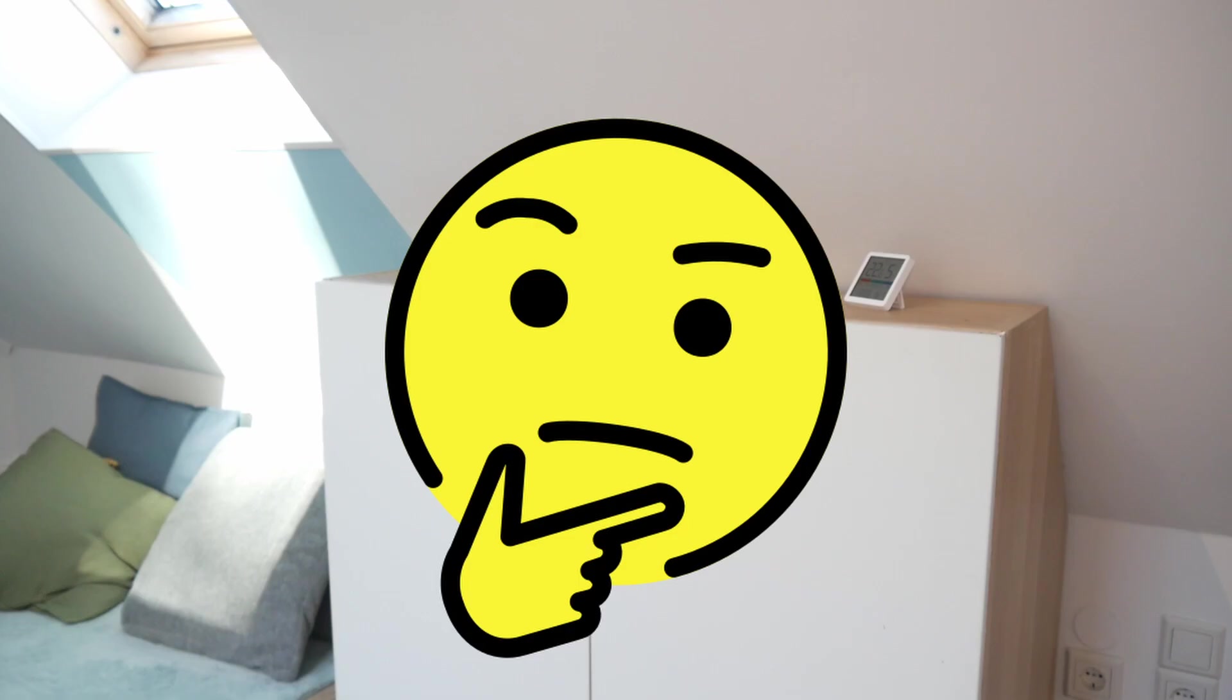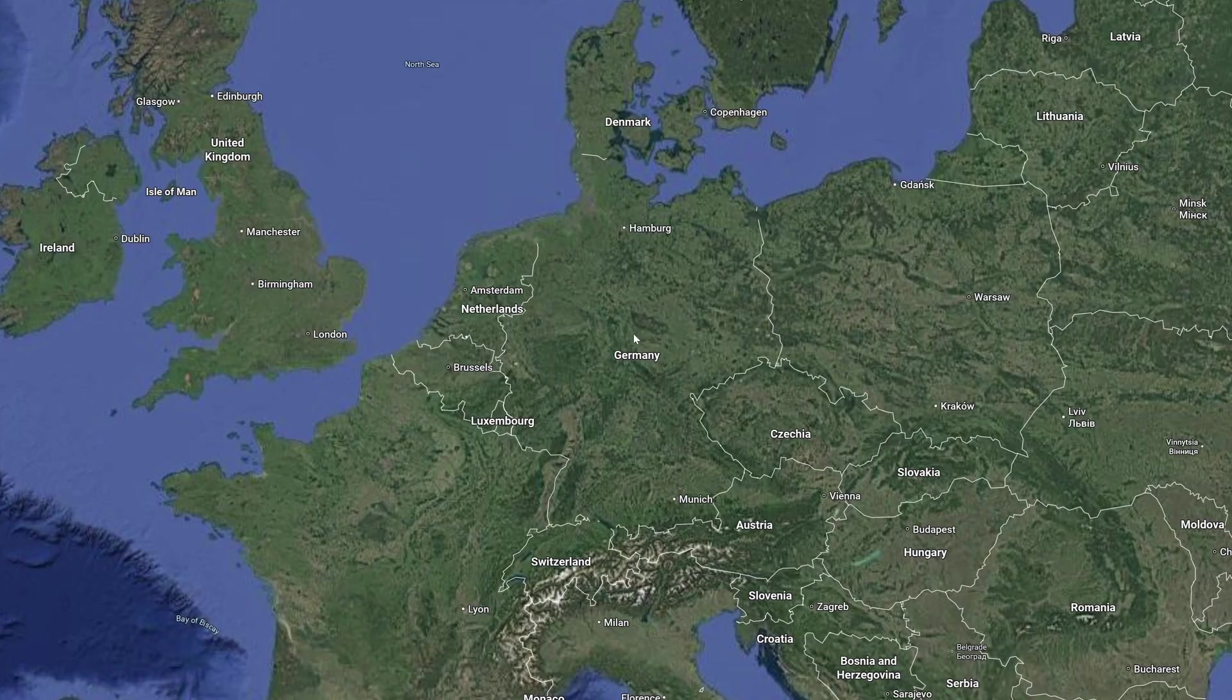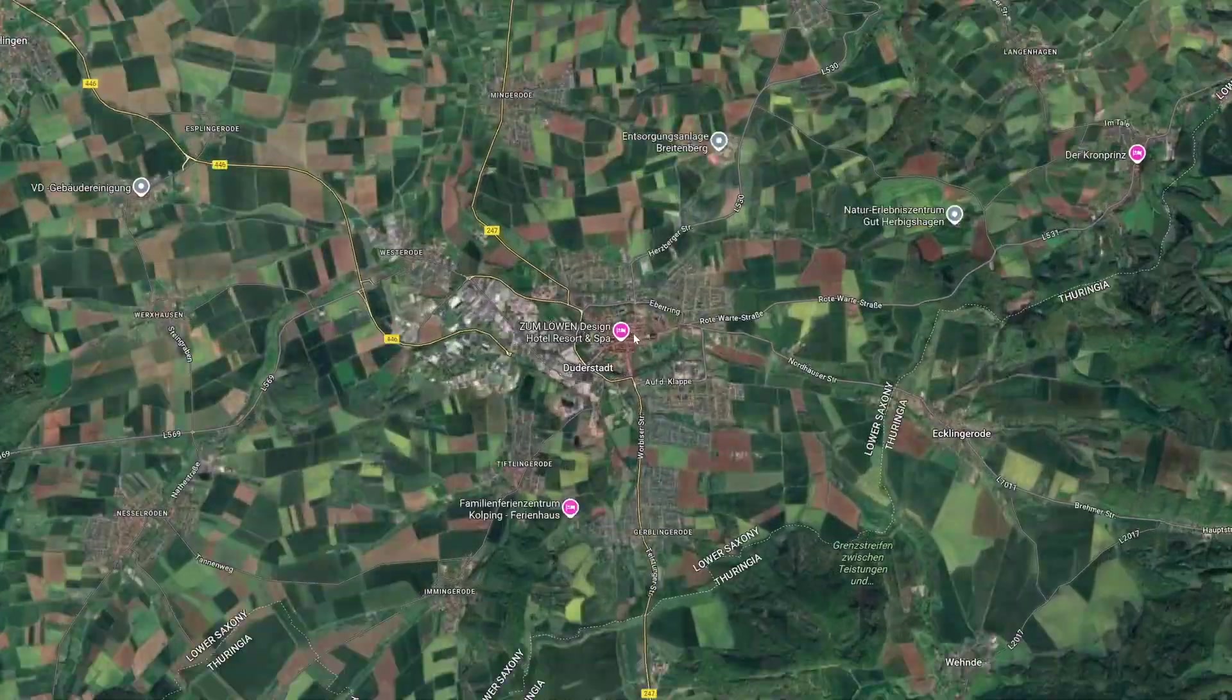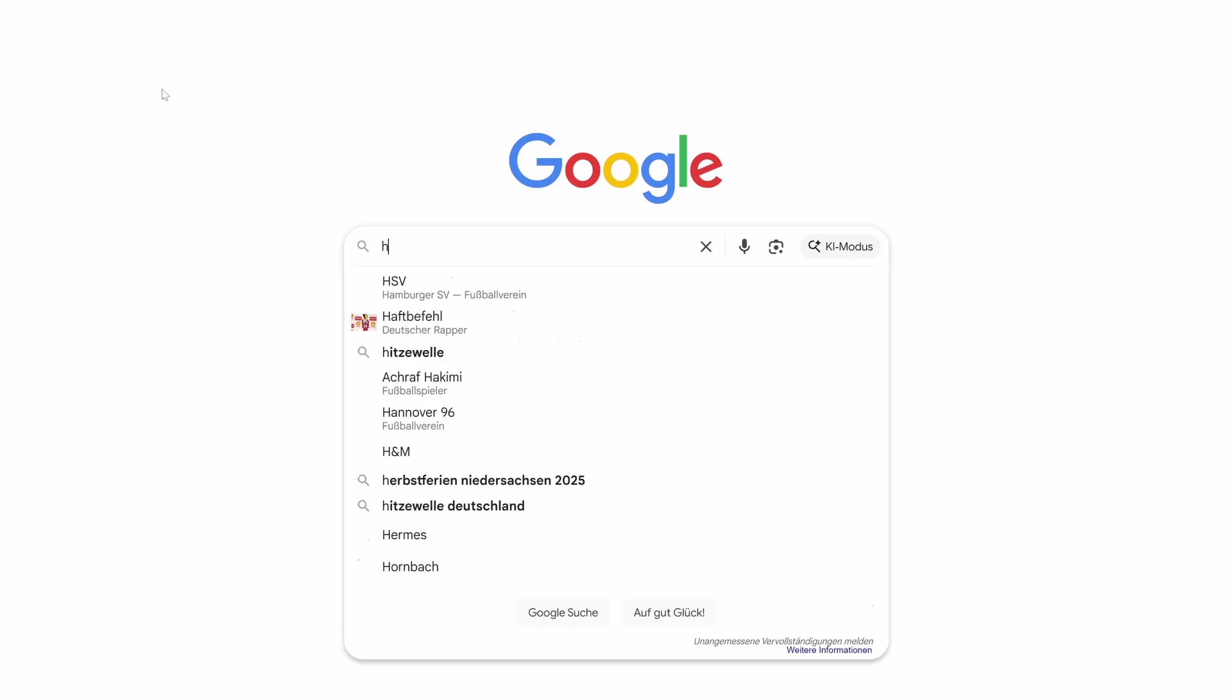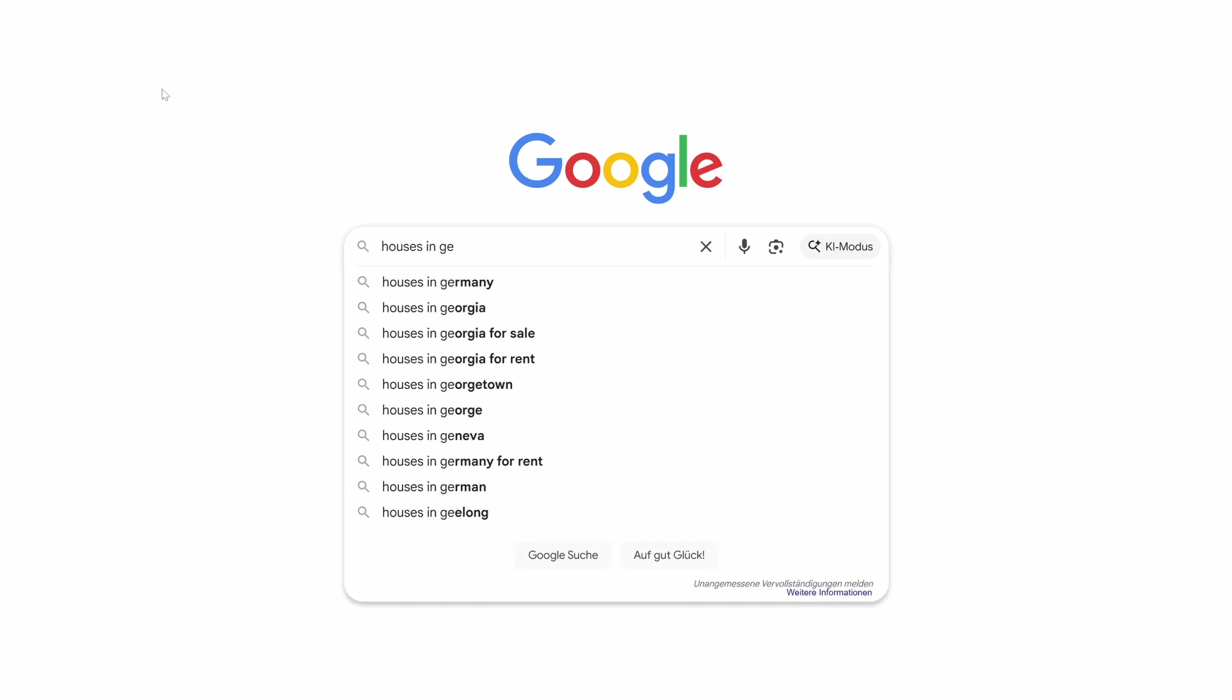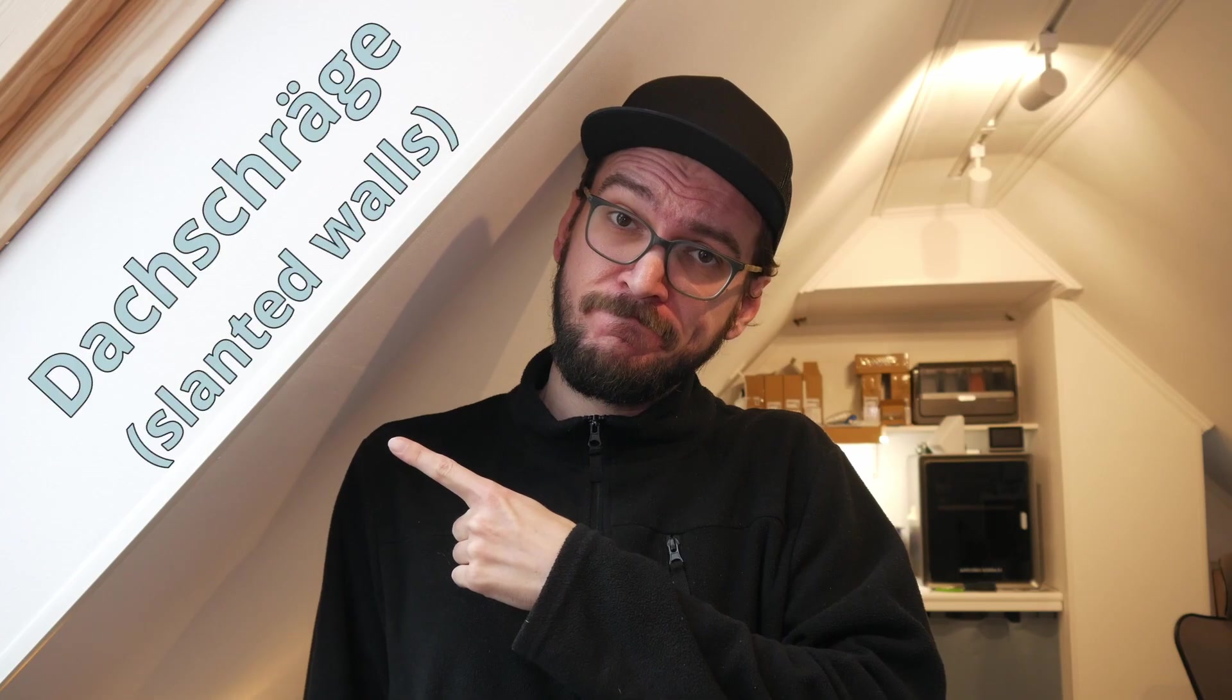But before we start, let's address one tiny issue. What's the first thing that stands out when you look at a map of Germany? Or better yet, try googling houses in Germany, and you'll see it right away. Let's all say it together on three. Dachschräge!